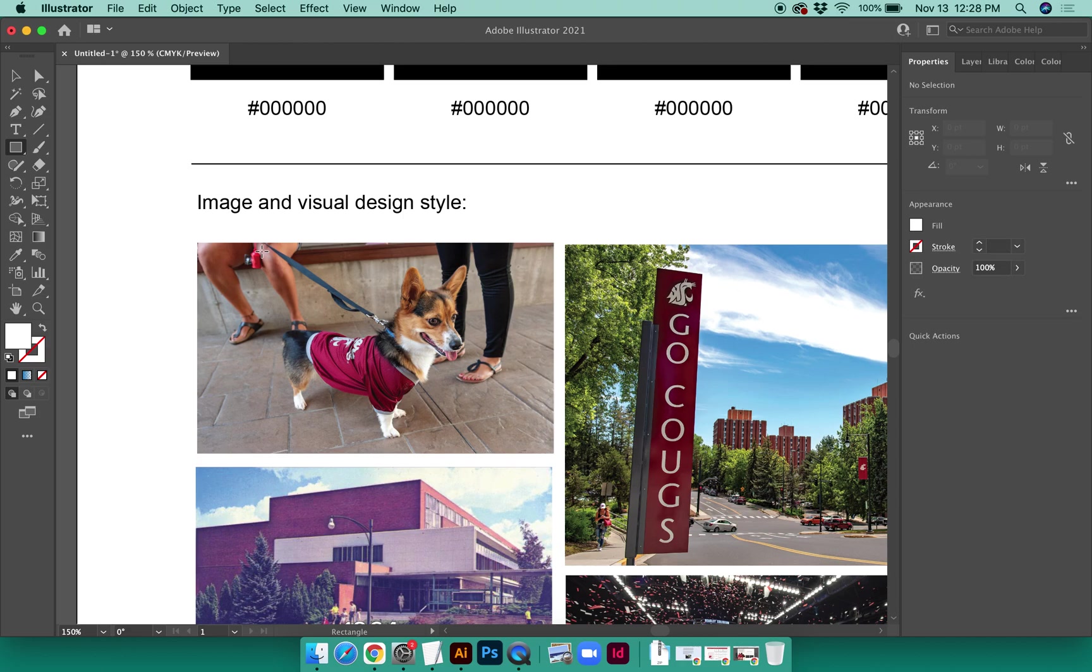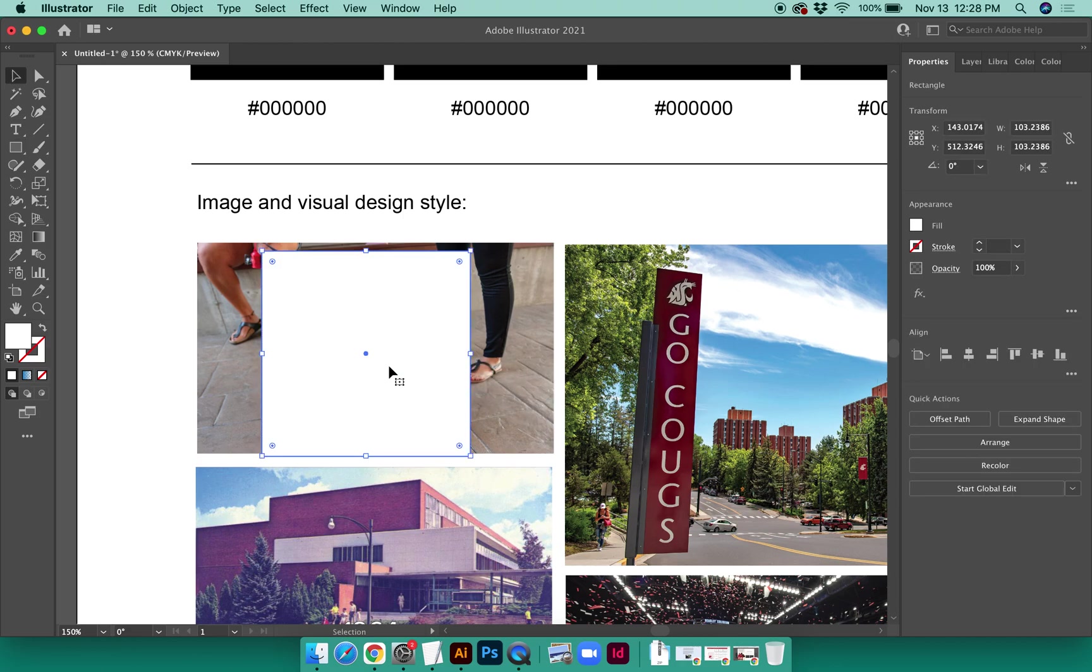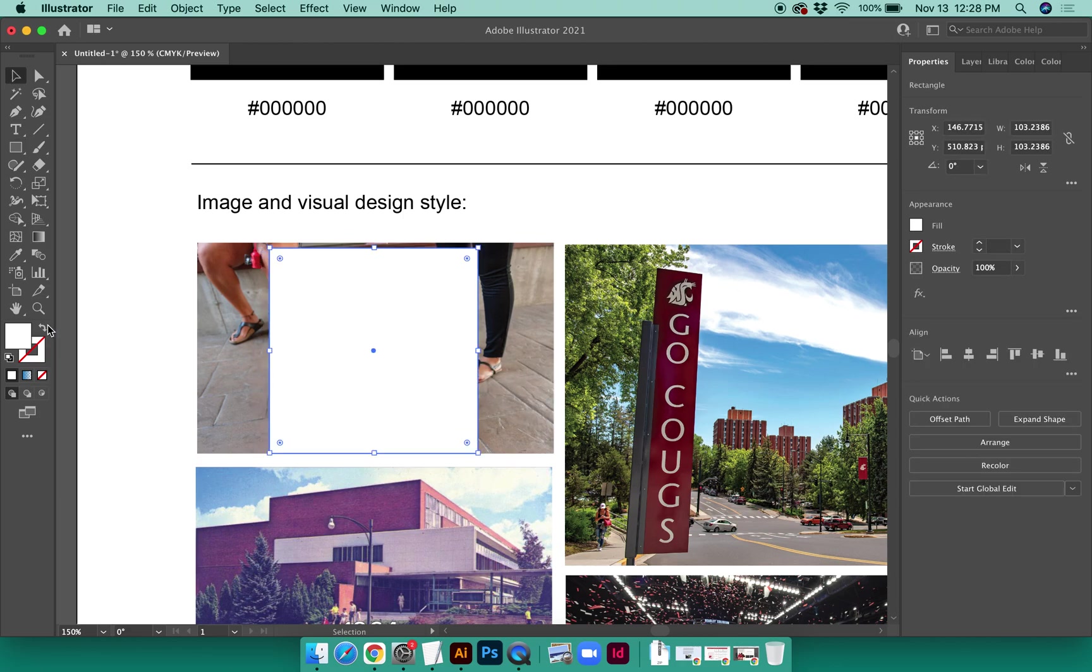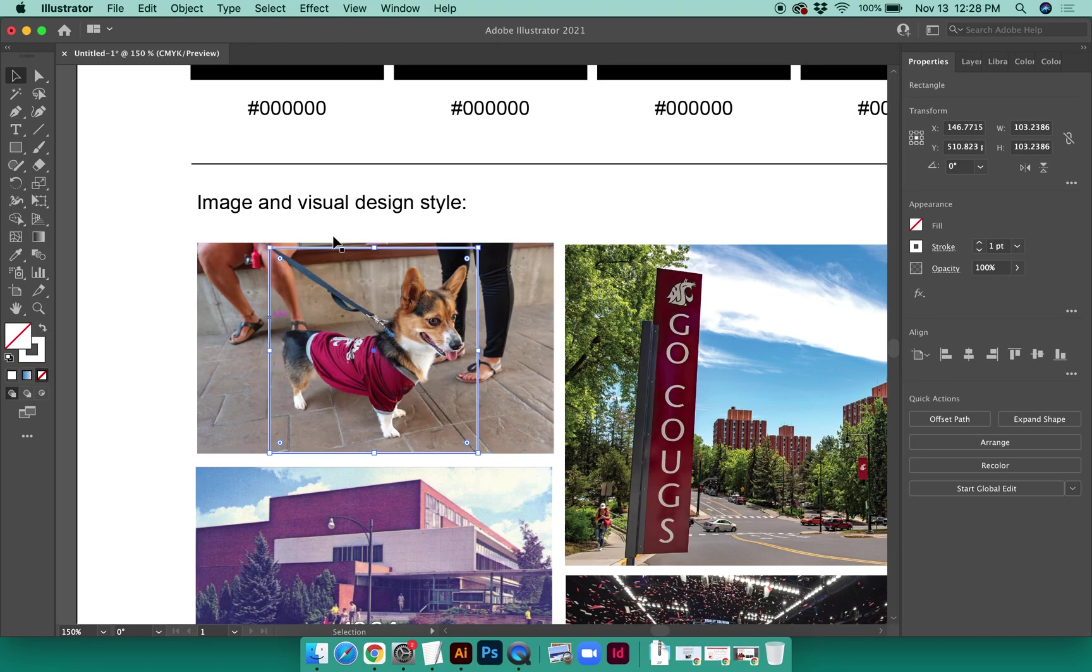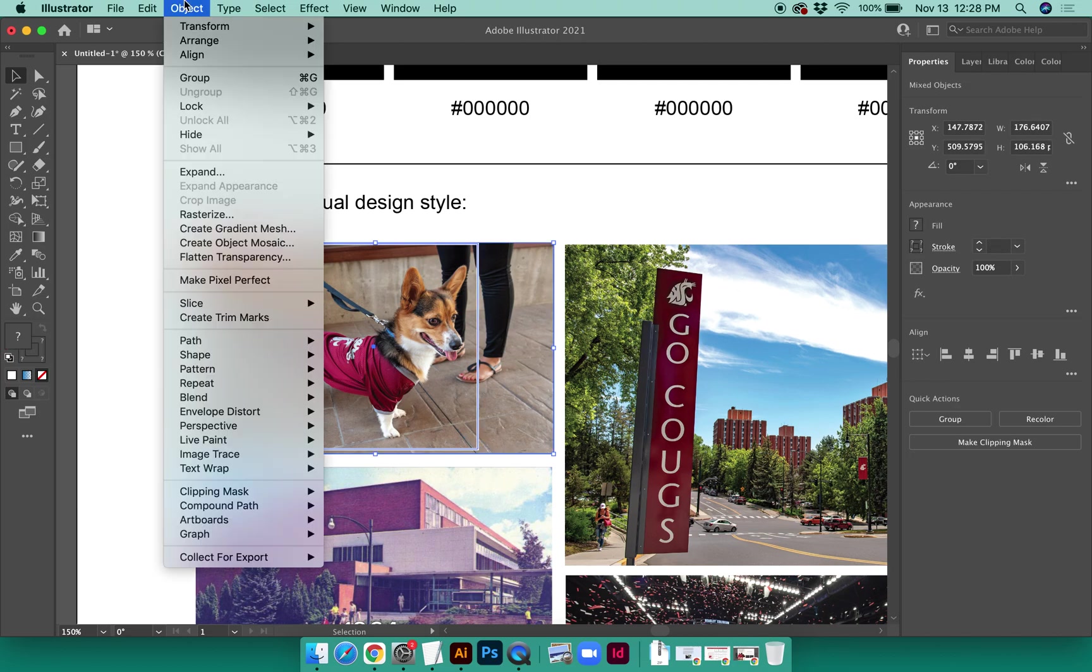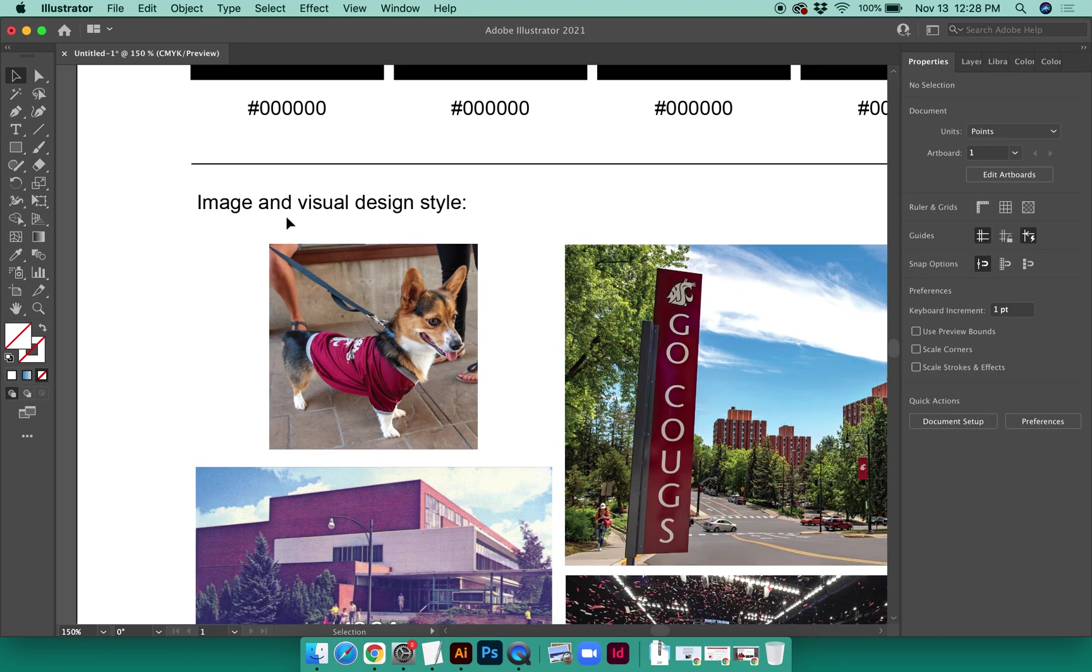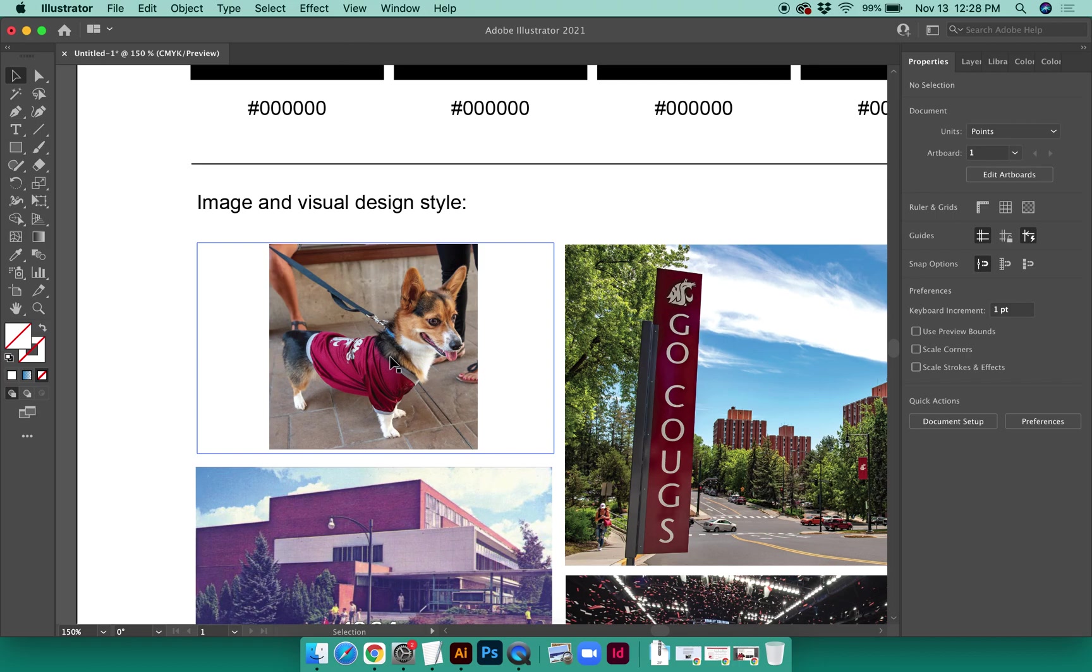I can switch the fill and the outline if I want to be able to see where that's going to be, and then use the image mask by going to Object, Clipping Mask, Make. This doesn't erase the rest of the picture. If I hover on it, you can see where those boundaries are, but it basically hides it. This is also something where you can set up a grid of squares ahead of time and then fit your images into those after you've added them to your document.